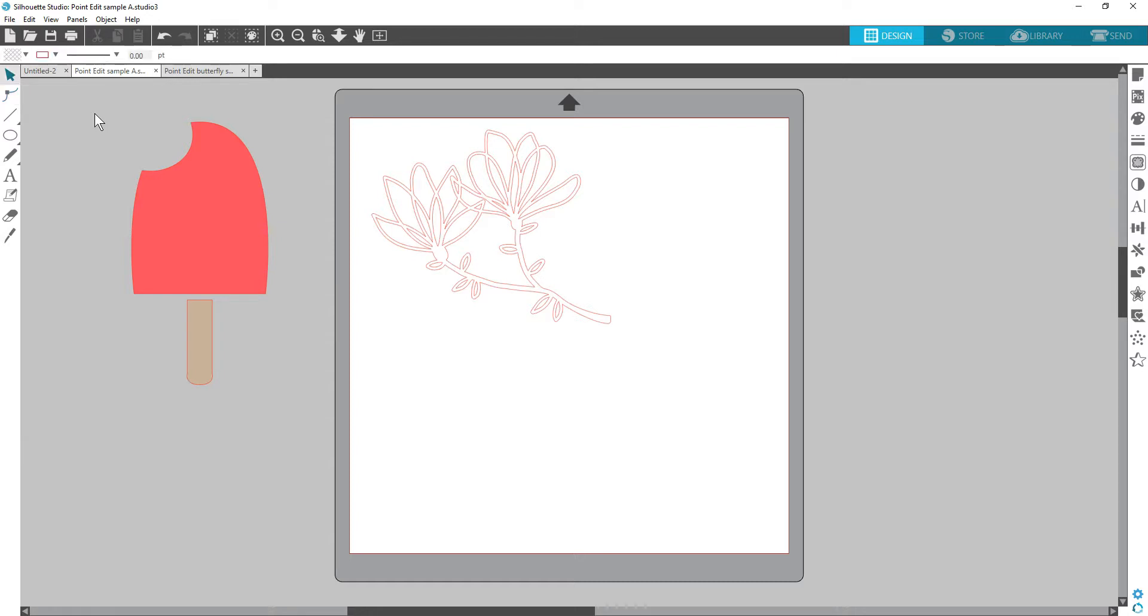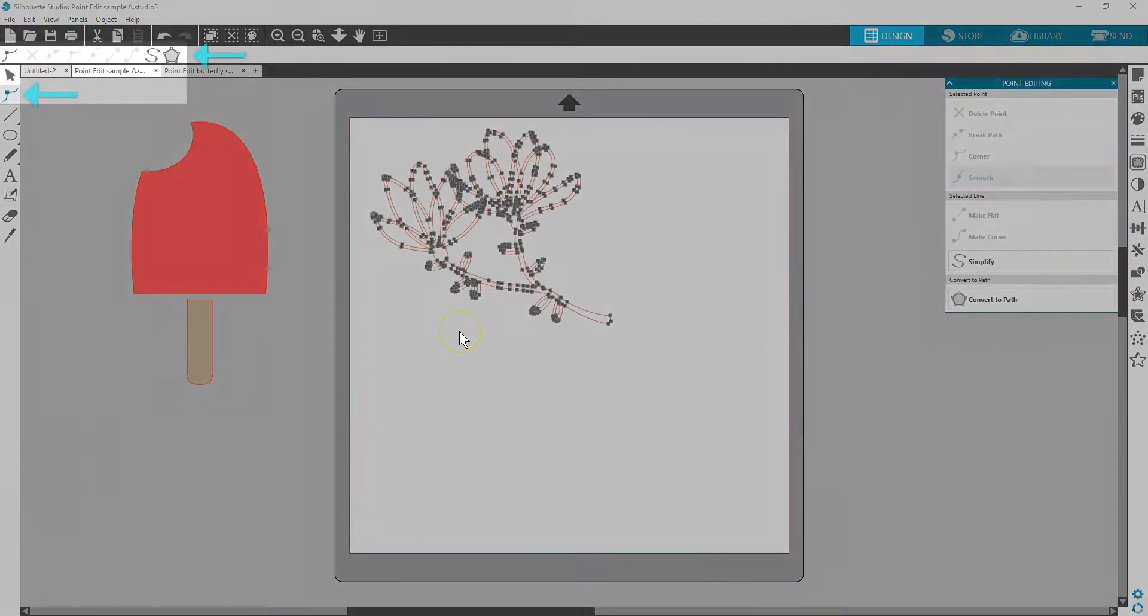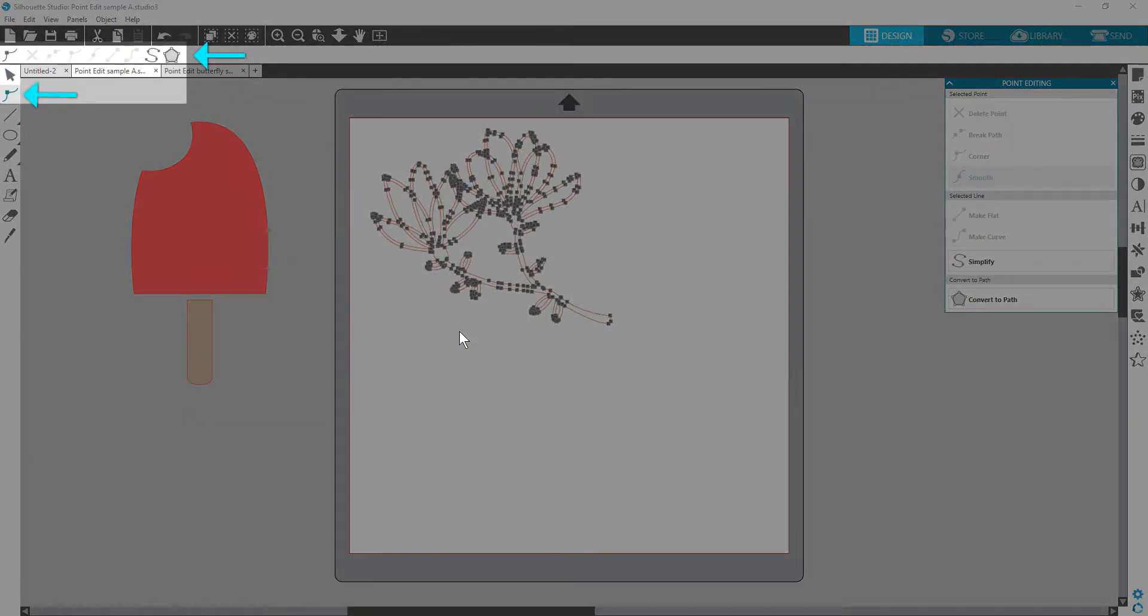To enter the point editing mode, either double-click an image or use the Edit Points tool on the left, which will open the Quick Access Toolbar.